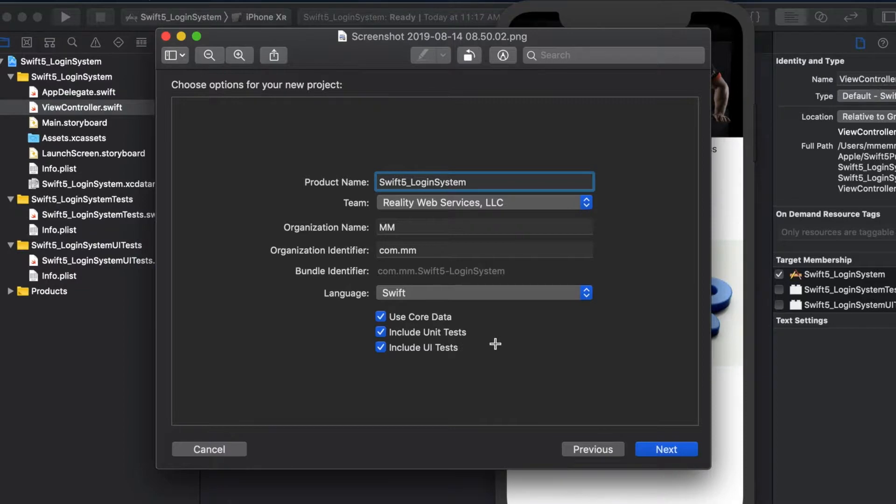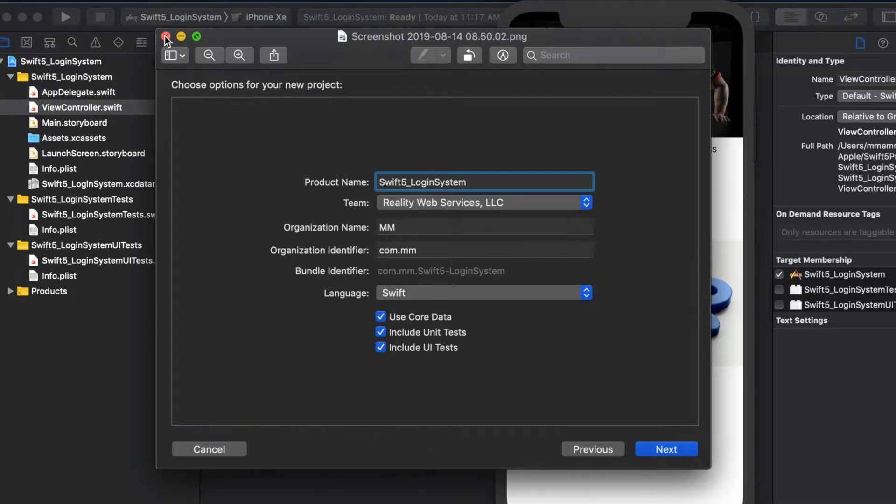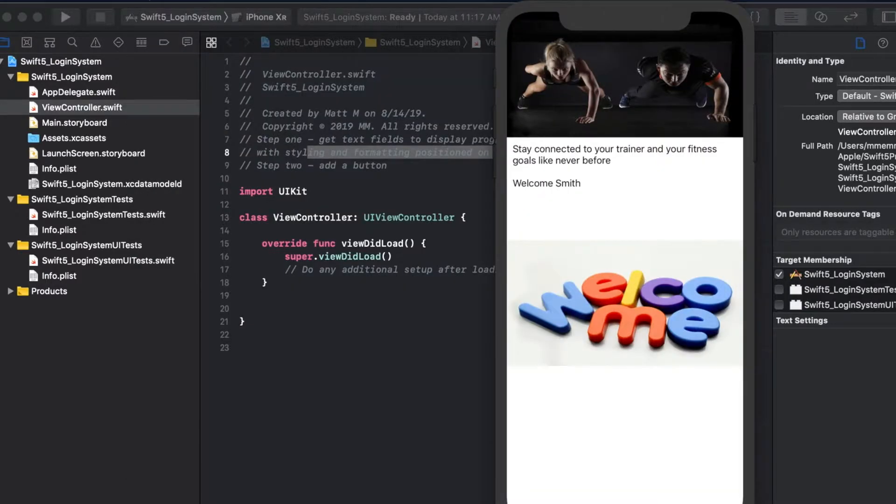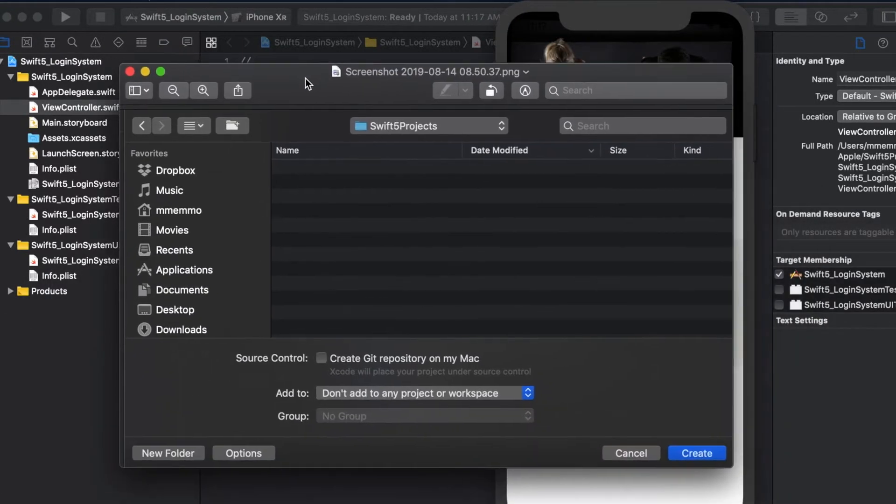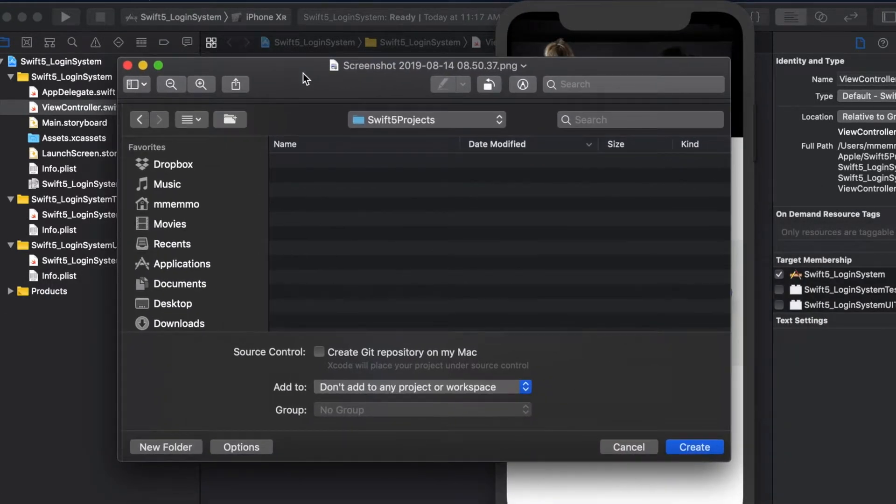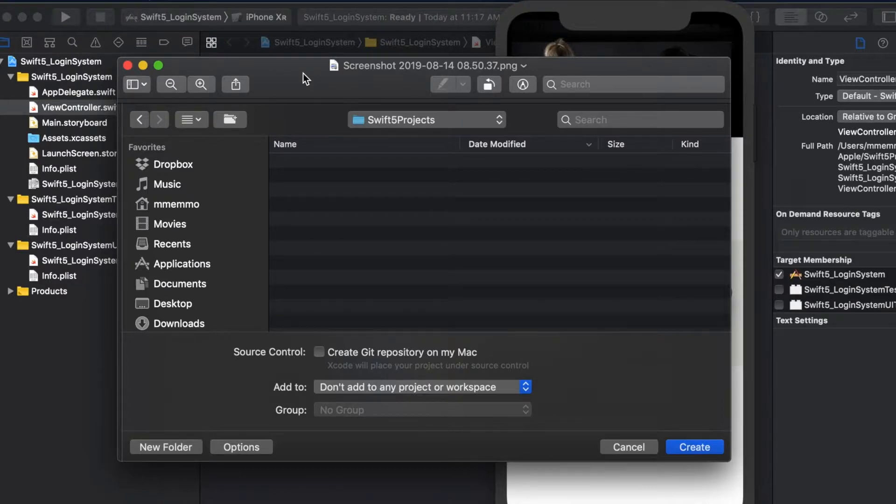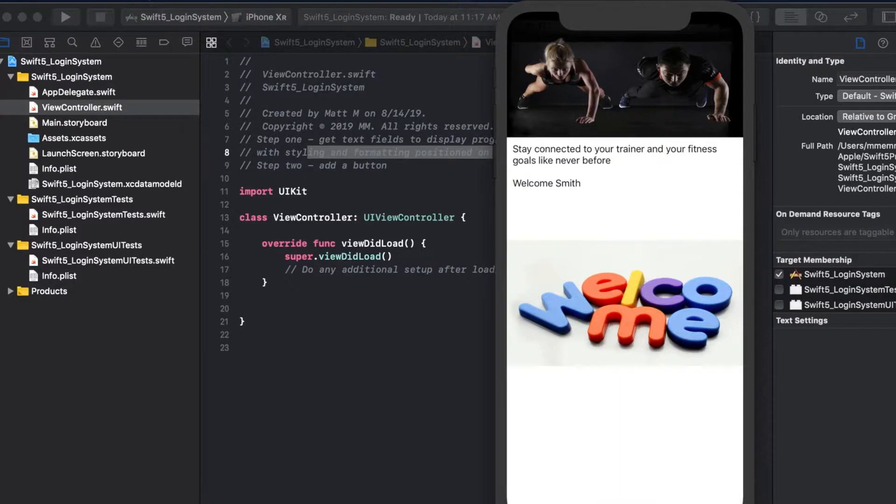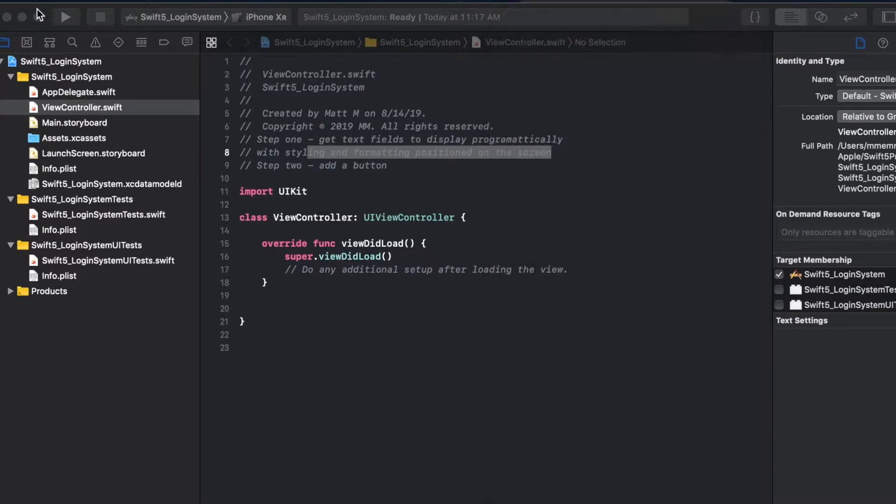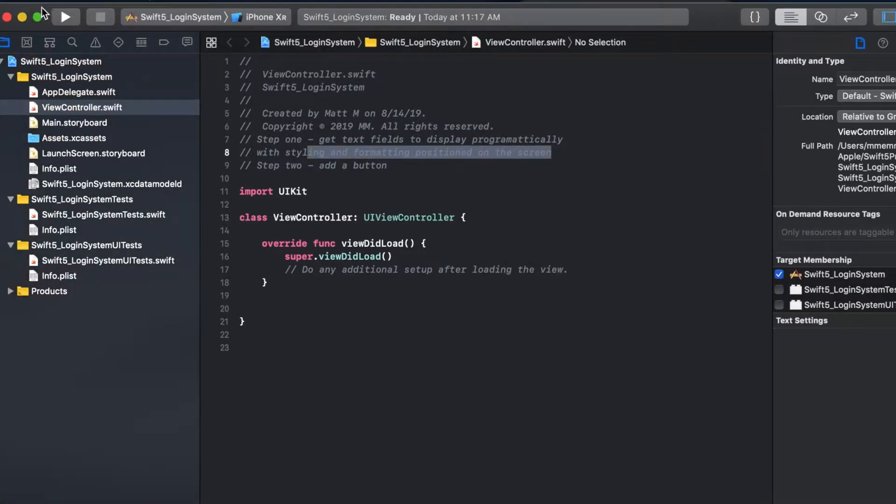I'm going to have you check core data because I am going to use a database system later on in successive videos. Then just save it somewhere that you're comfortable with, you'll be able to find, and then hit create.